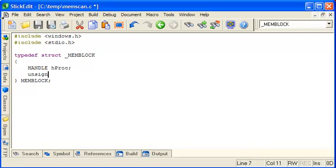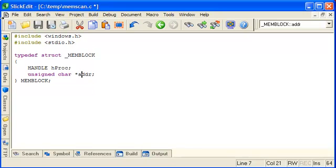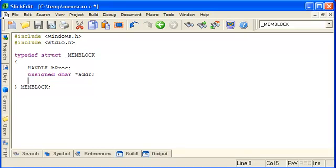And a pointer for the base address that this memory block relates to. Now this is the address in the process we're interested in, not an address local to our own process. And the size for the block, so how much memory there is beginning at this address.